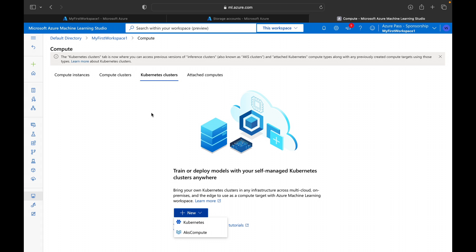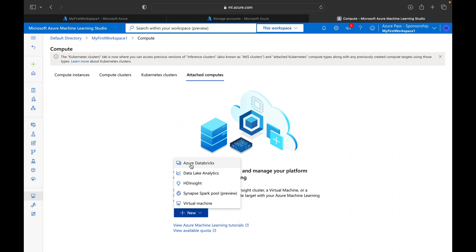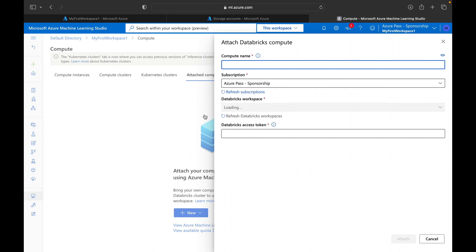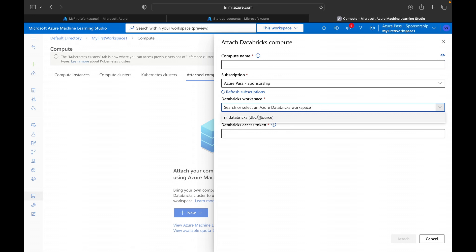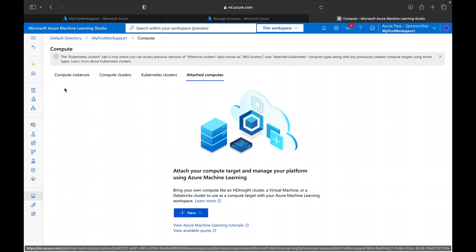Depending on the workload and use case, you can create compute clusters or Kubernetes clusters, or reuse an existing one using Attached Compute. You can attach external resources like Azure Databricks clusters, Synapse Spark pool clusters, virtual machines, Data Lake Analytics, HDInsight, and Synapse. For Databricks you provide the compute name, subscription, workspace name, and Databricks access token to attach the existing cluster.